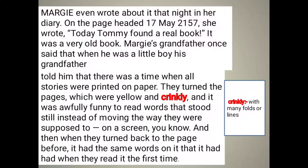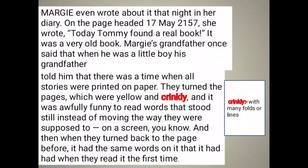Margie even wrote about it that night in her diary, on a page headed 17th May 2157. She wrote: 'Today Tommy found a real book. It was a very old book.' Margie's grandfather once said that when he was a little boy, his grandfather told him that there was a time when all stories were printed on paper. They turned the pages, which were yellow and crinkly — crinkly means crushed — and it was awful fun to read words that stood still instead of moving the way they were supposed to on screen.